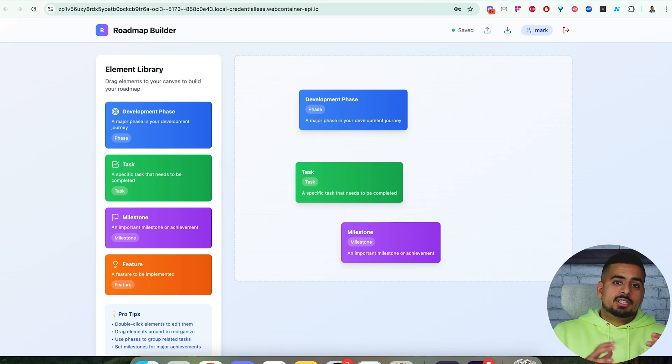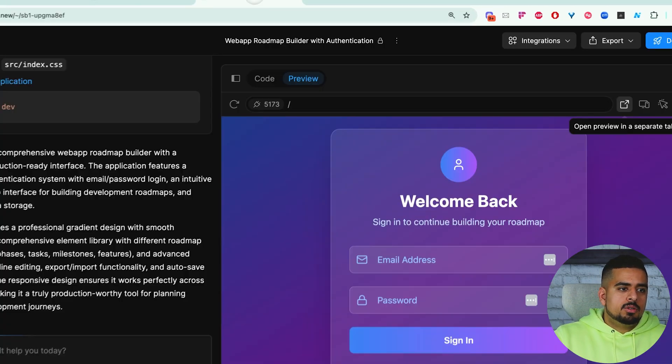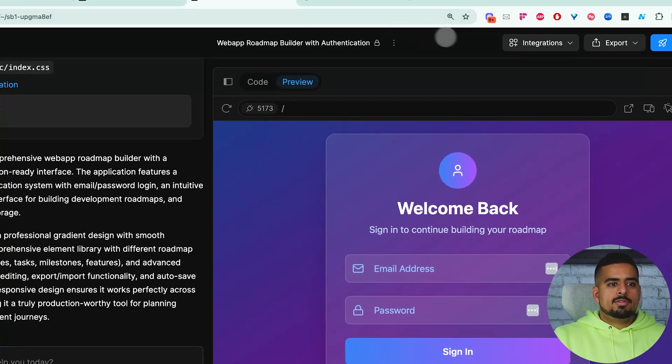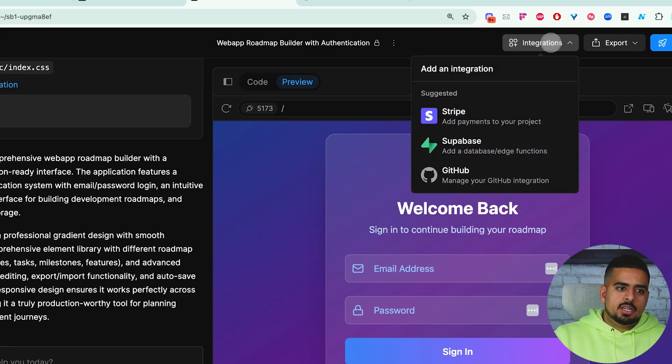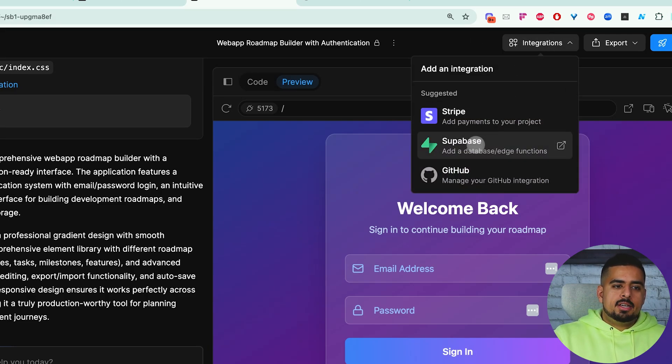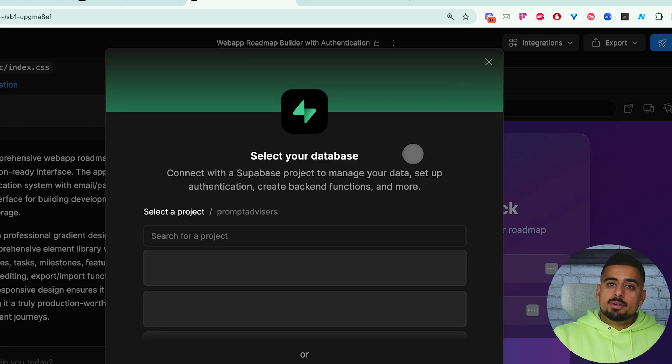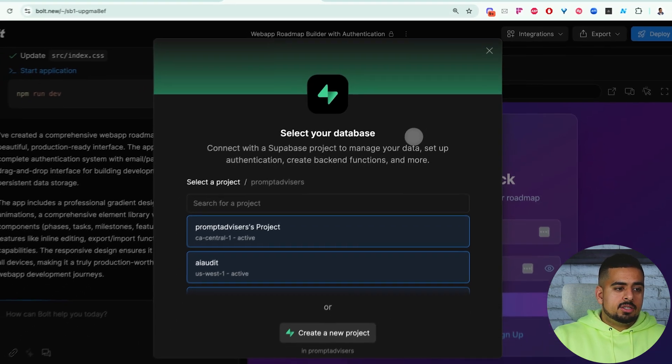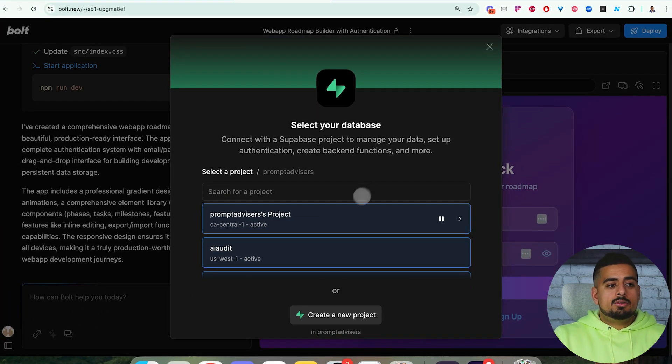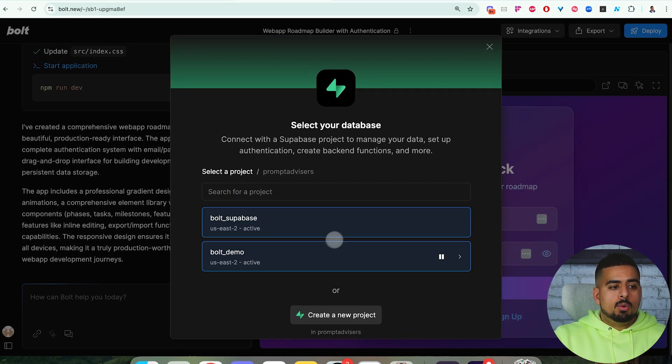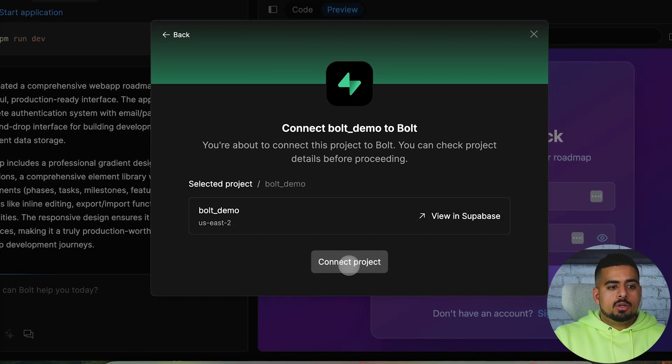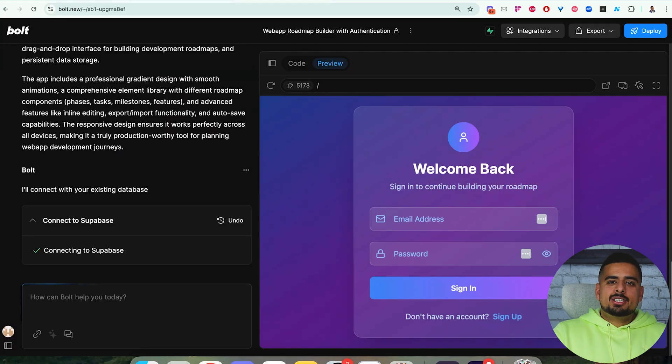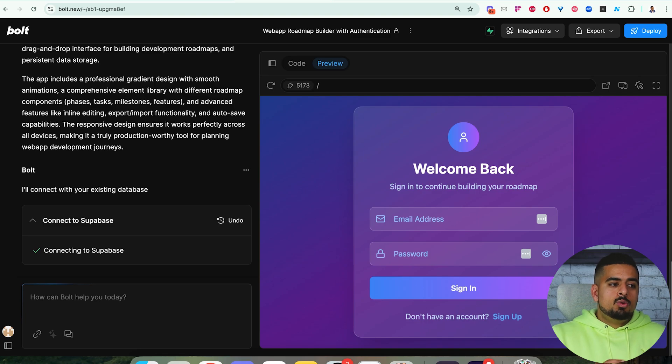Obviously, we want our sign in and login to be functional. We'll do that by going back to Bolt, and then all we have to do is go into the integrations here, select Supabase, and this will let you very easily connect to your Supabase database. I'm going to go down to one called Bolt Demo. We'll do connect project. Now it's connecting to Supabase, and this will take anywhere from 10 seconds to a couple of minutes to fully hook up.